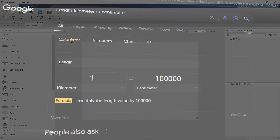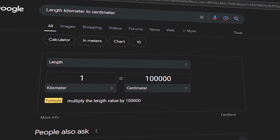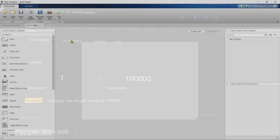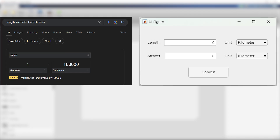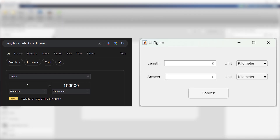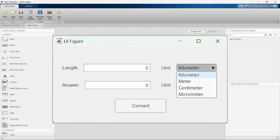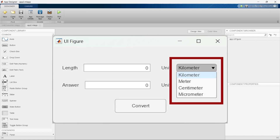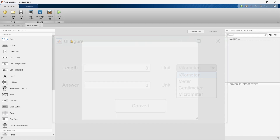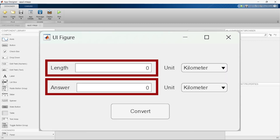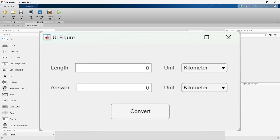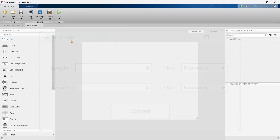In this video we are going to create a unit converter app in MATLAB App Designer. We'll also explore how to effectively use the drop-down menu in App Designer. Our goal is to build an app that not only converts between units of length but also allows you to expand its functionality very easily.